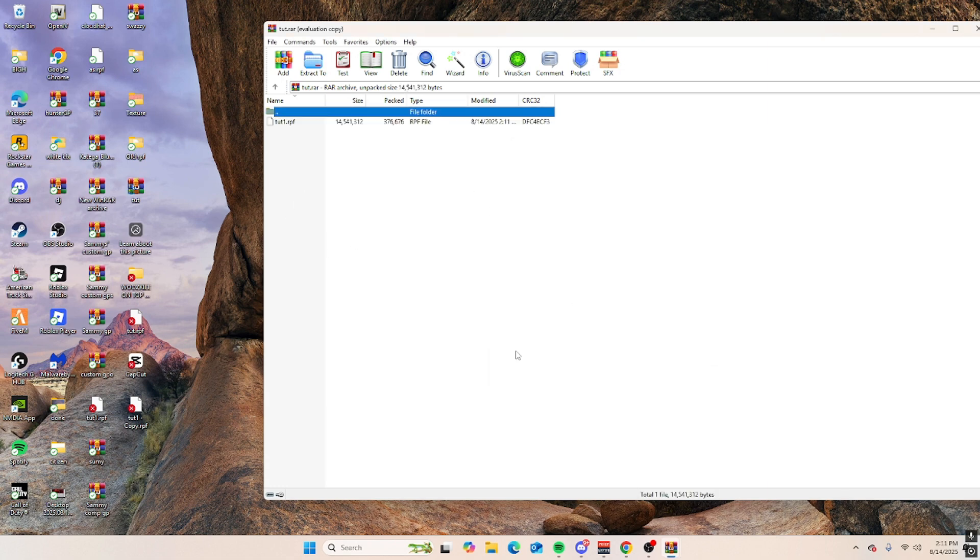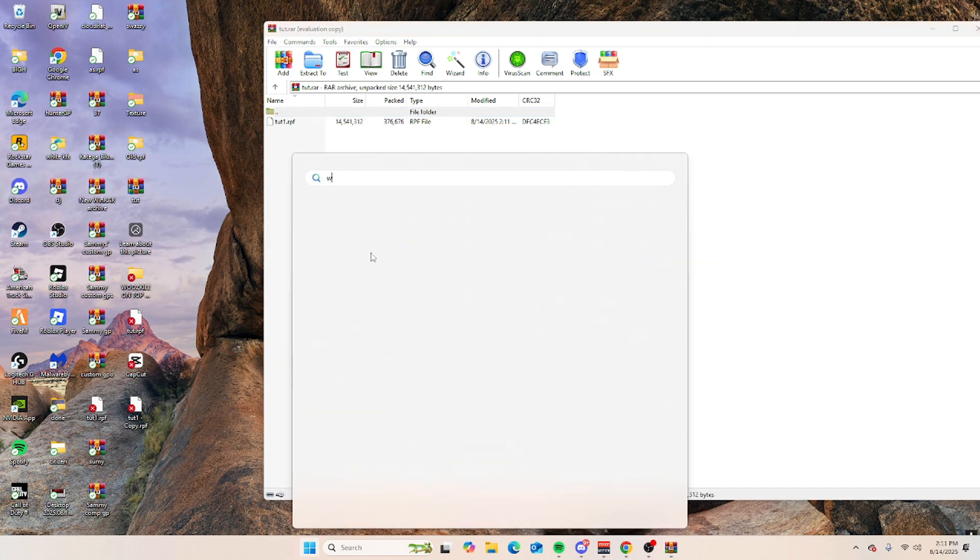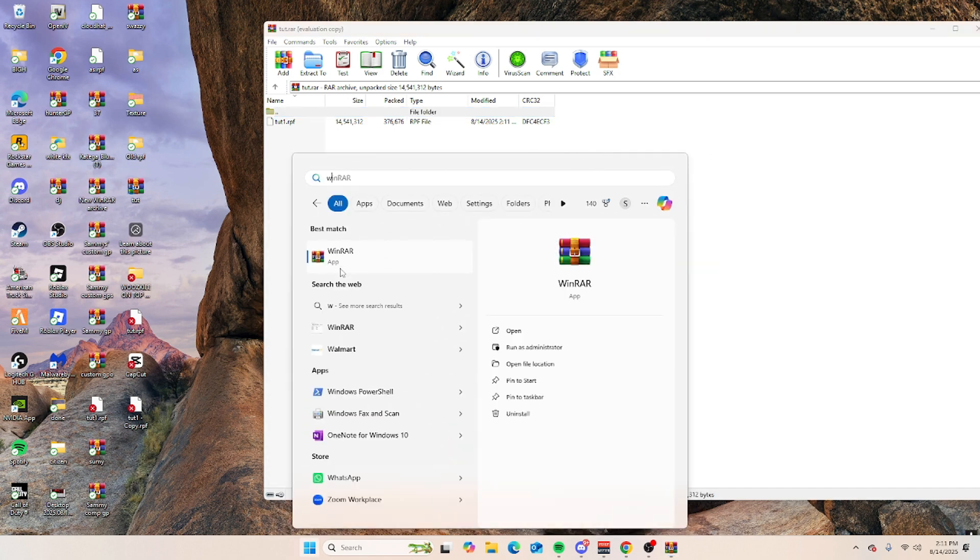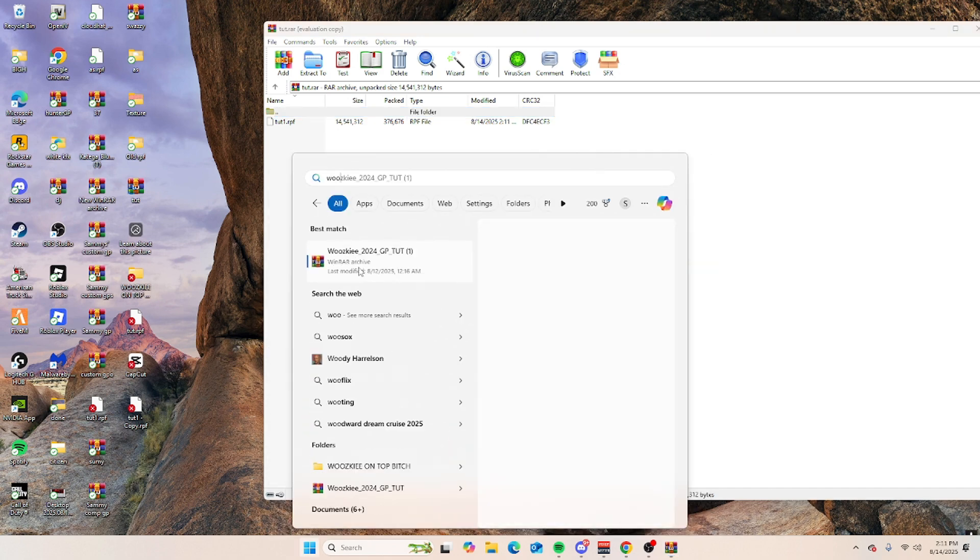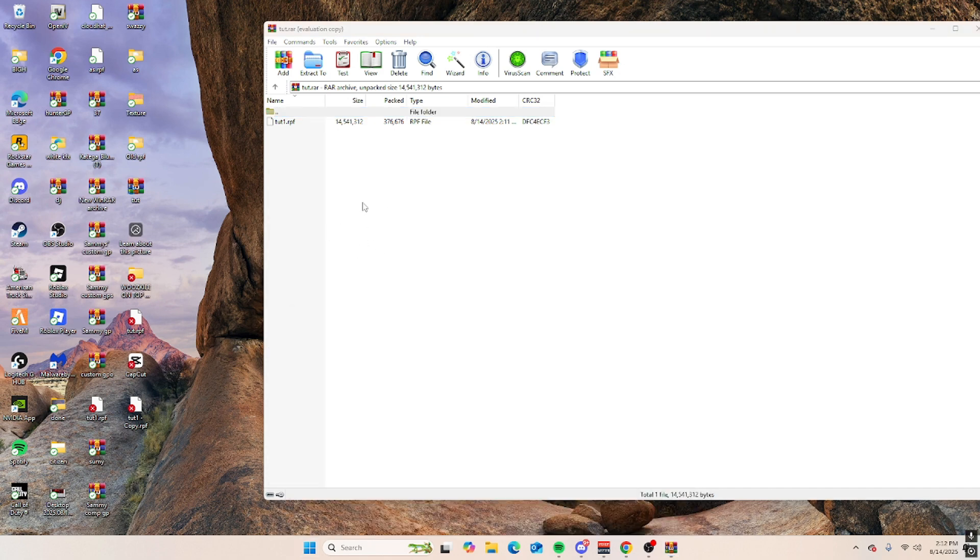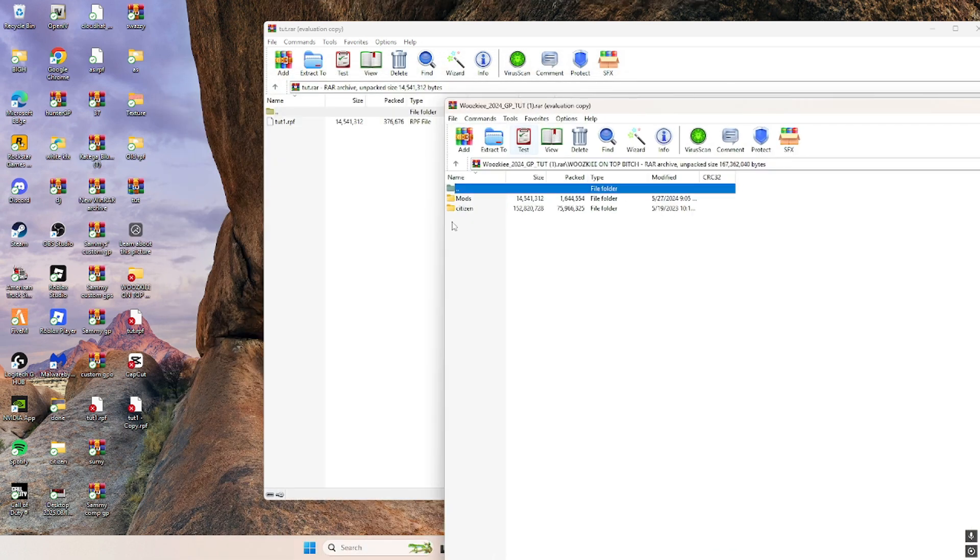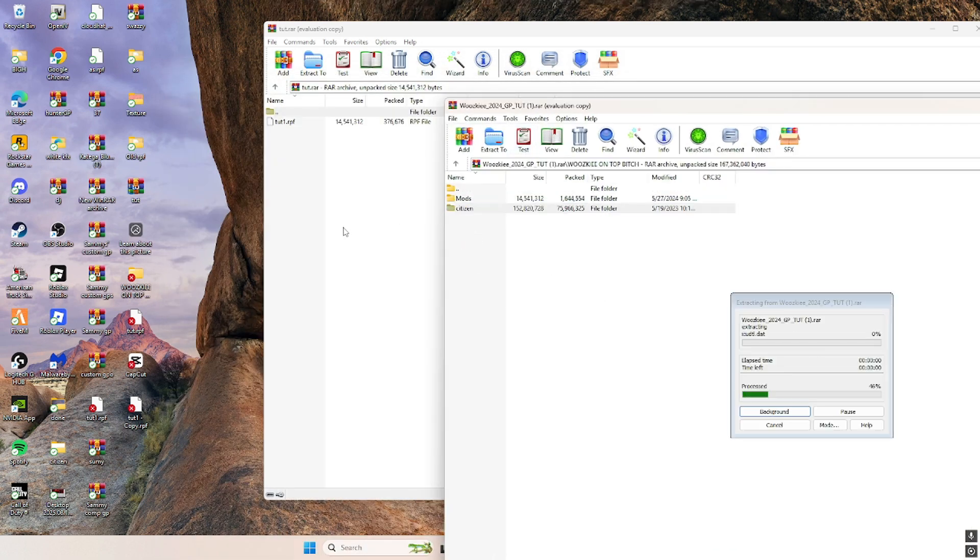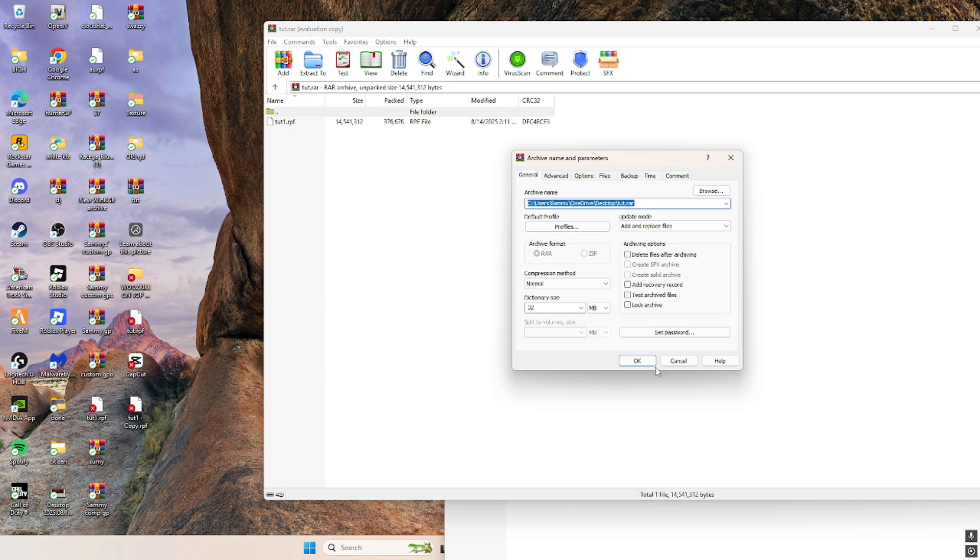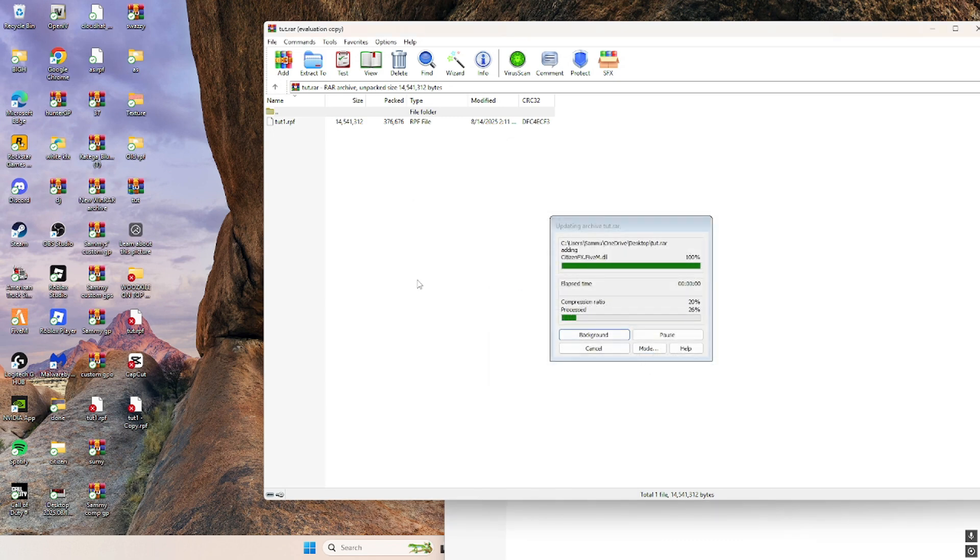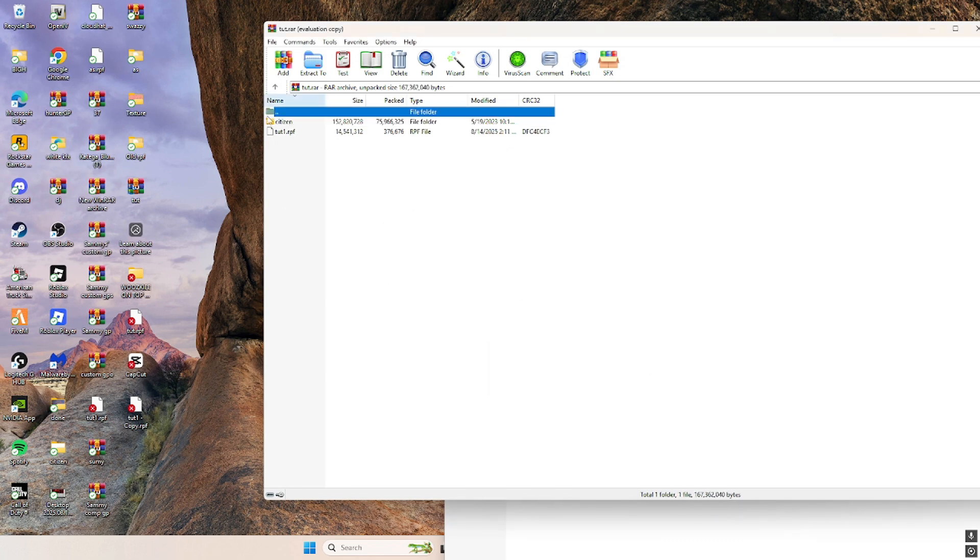Drag your RPF, and then you want to go back to where we first got our citizen in mods, drag the citizen in here as well. Now you're going to have the citizen and then your RPF.